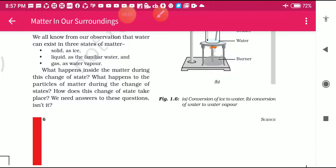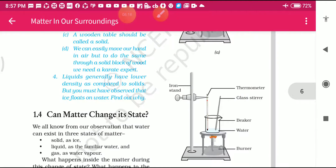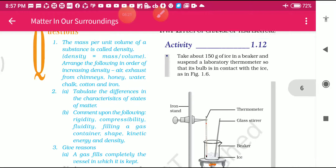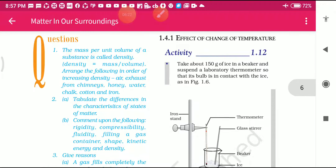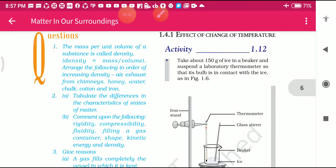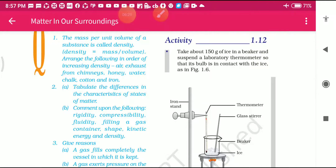These are the two activities given here. Figure one shows conversion of ice to water, and the second shows conversion of water to water vapor. So we can convert ice to water and water to water vapor. Ice is a solid and water is a liquid - it means solid is converted into liquid. In this way we can say that yes, we can change the states of matter.